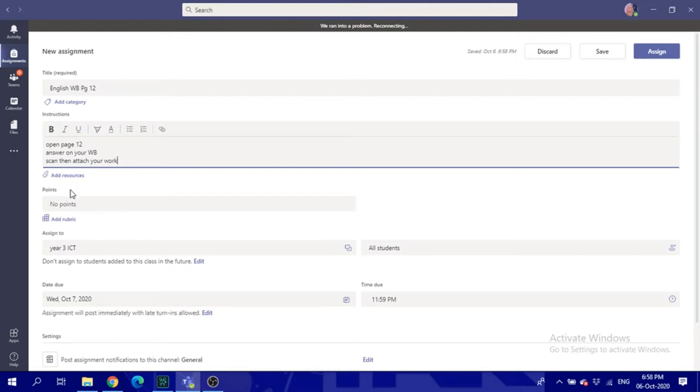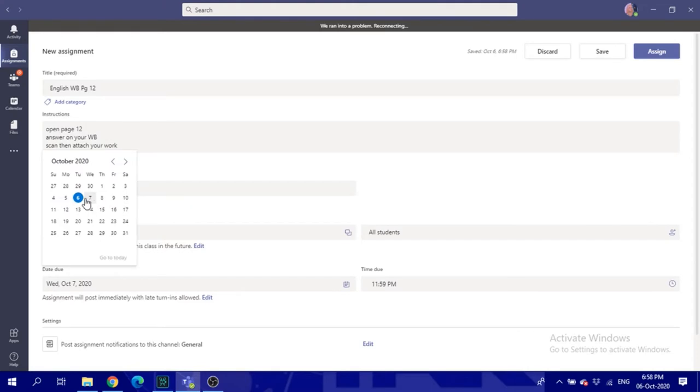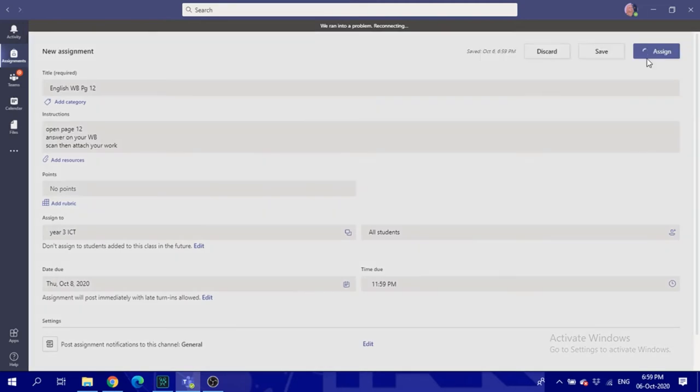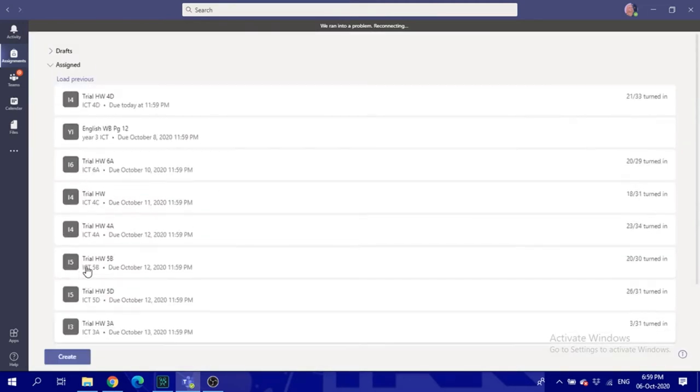Scan then attach your work. So that's for the instructions. You assign the points, put some rubrics if you want to, and then the class is assigned to all students. Set the due date for that, maybe tomorrow or after tomorrow, it's up to you. Then you click assign or save to keep it in draft for later.